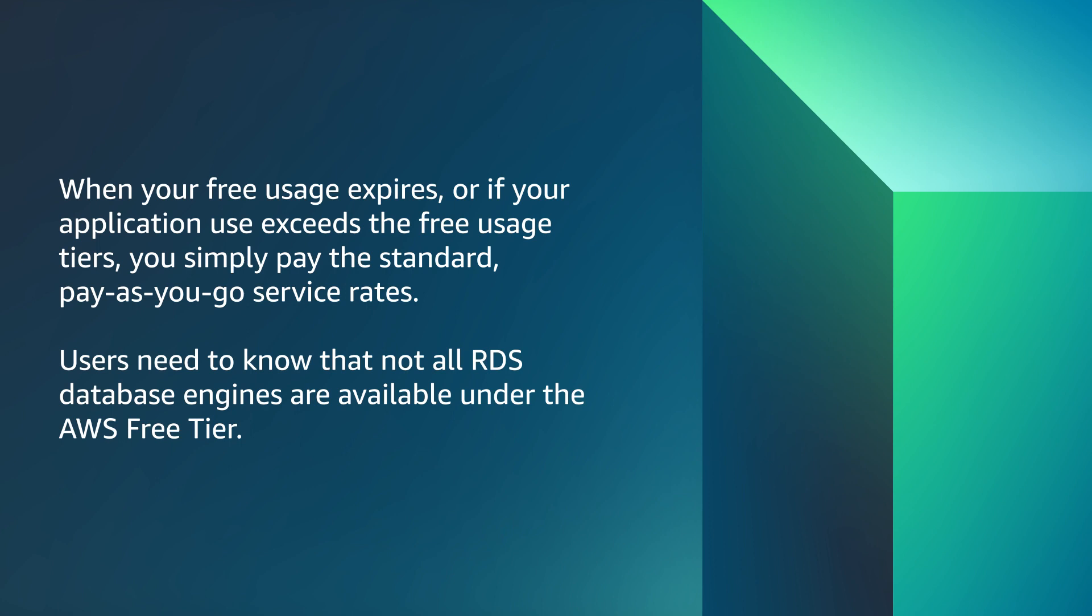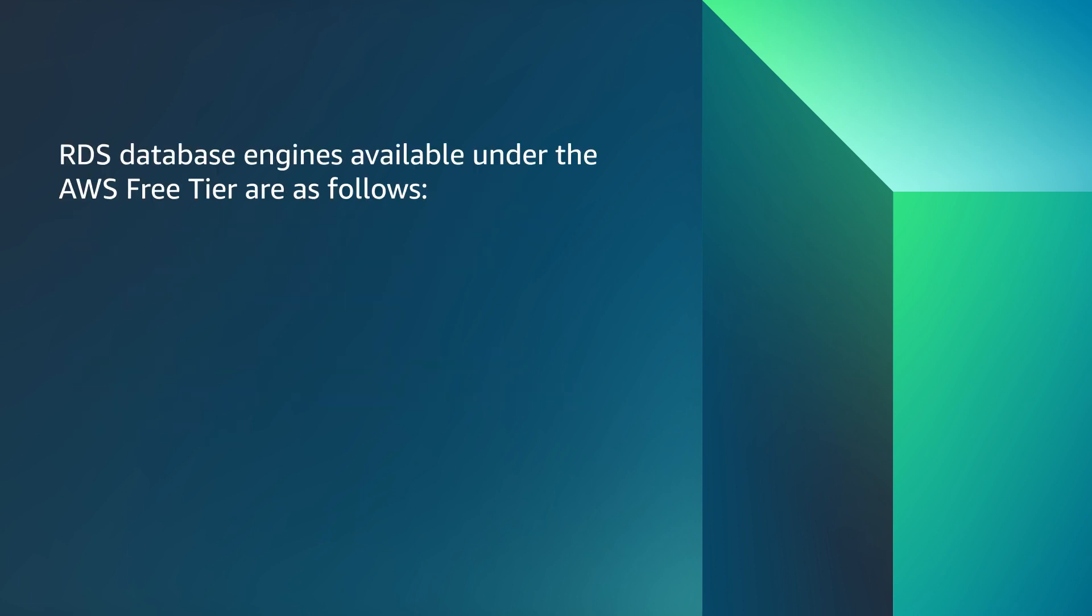Users need to know that not all RDS database engines are available under the AWS Free Tier. RDS database engines available under the AWS Free Tier are as follows: MySQL, MariaDB, PostgreSQL.